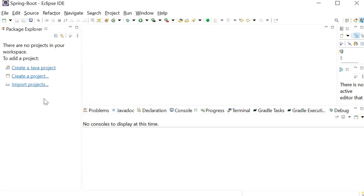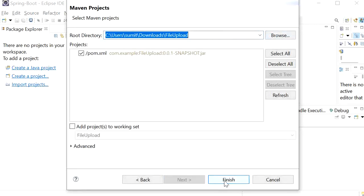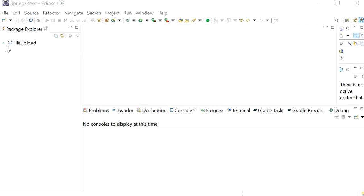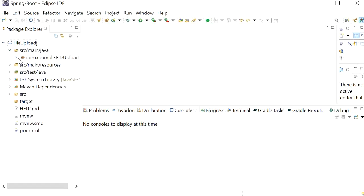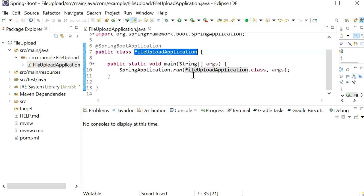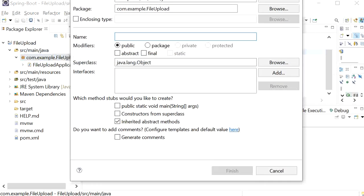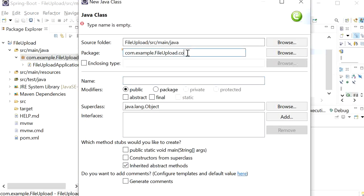Now go to Eclipse and import as a Maven project. We have imported our project successfully. We have one simple main class: FileUploadApplication. Now we need to create one REST endpoint that will be used to upload the files. I will create one more package — the controller package 'upload.controller' — and inside it create one class: FileUploadController.